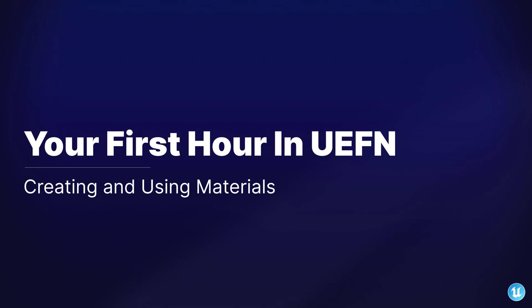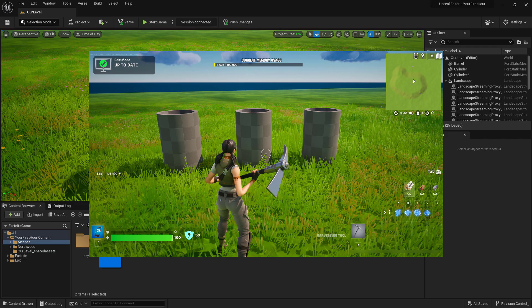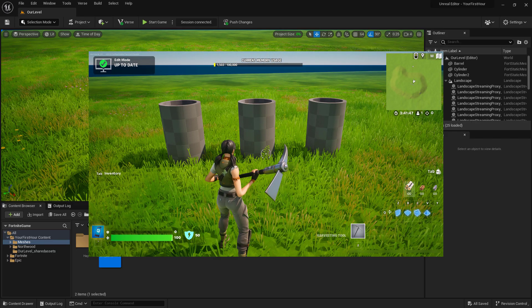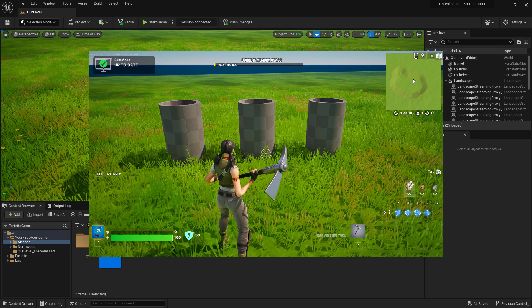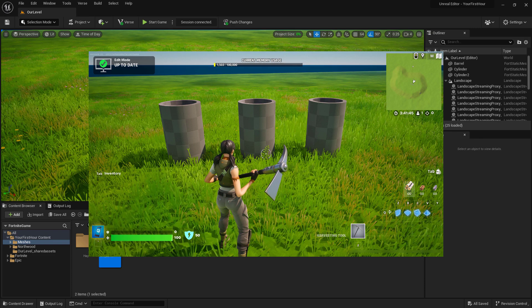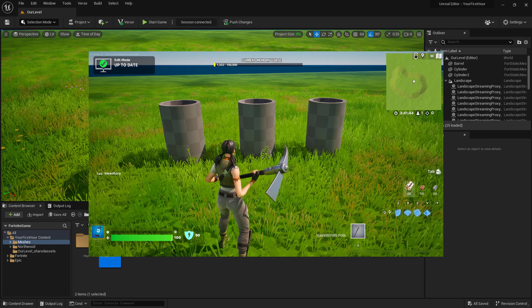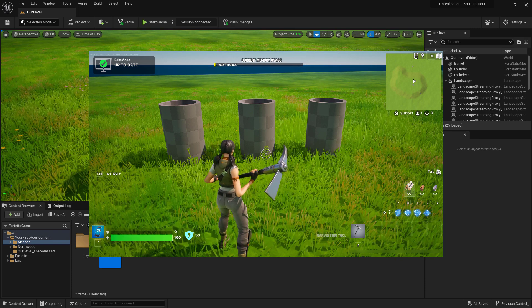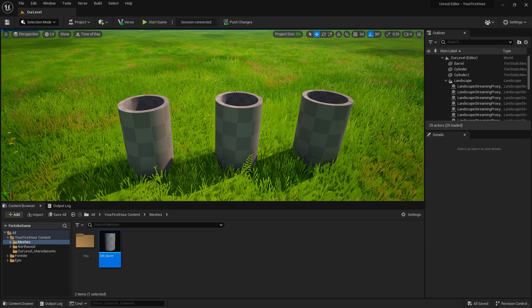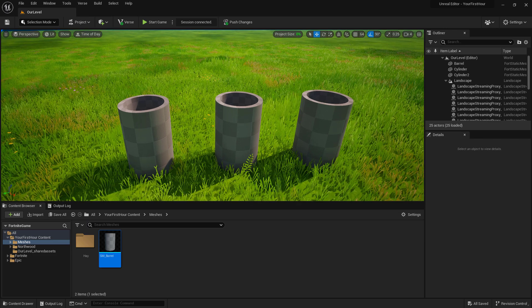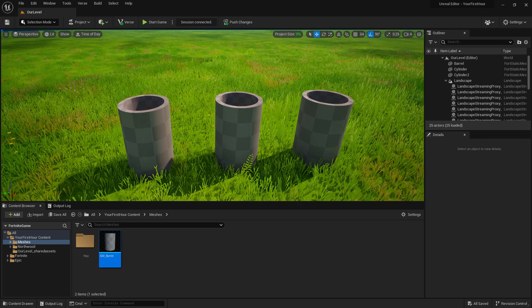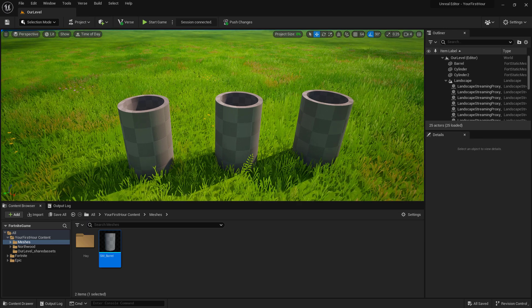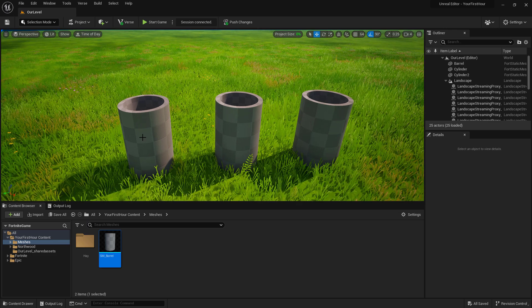Back inside our Fortnite session, we can see we have our three cylinders, but we need them to actually look a little bit better than just a grid. So how do we do that? What we need to do is create a material and then apply it to our Static Mesh.